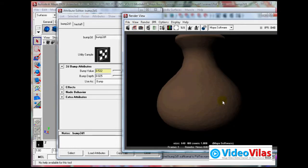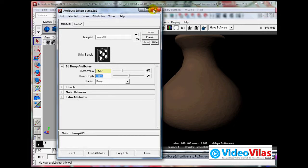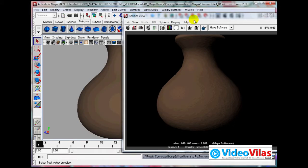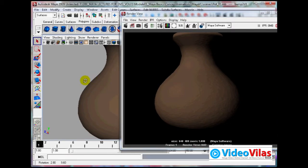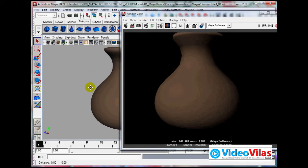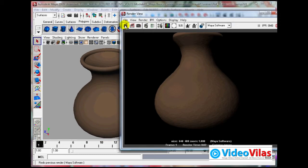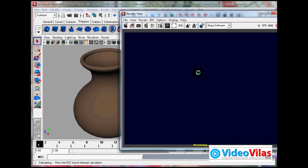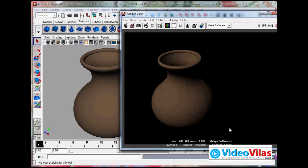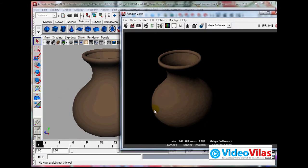That is probably what I want. See, now this is looking like this. If you make the camera this way and render it, that is how it is looking. Now I want a small pattern here.